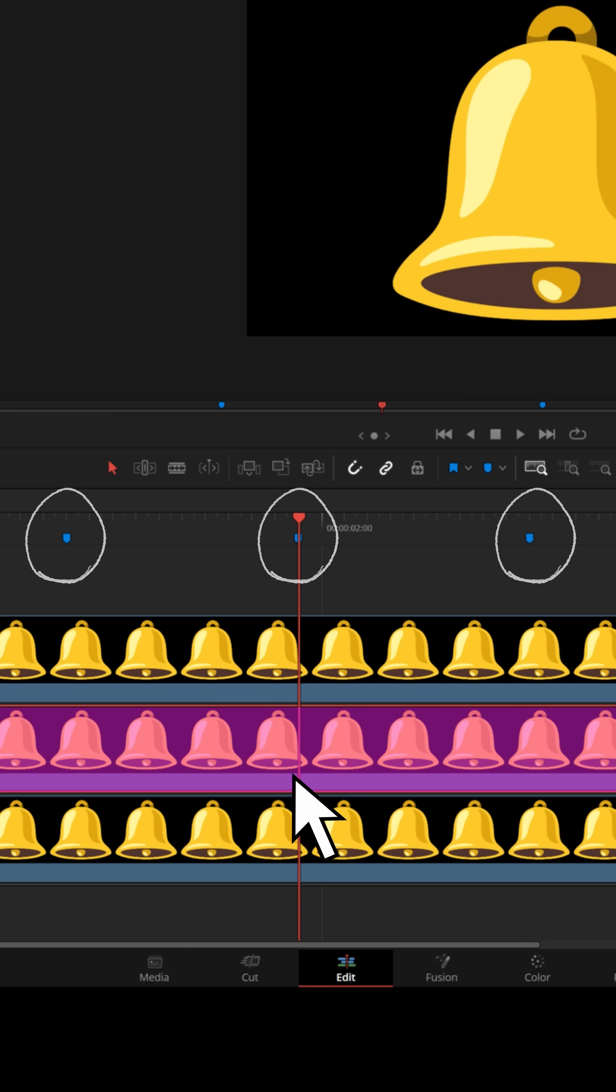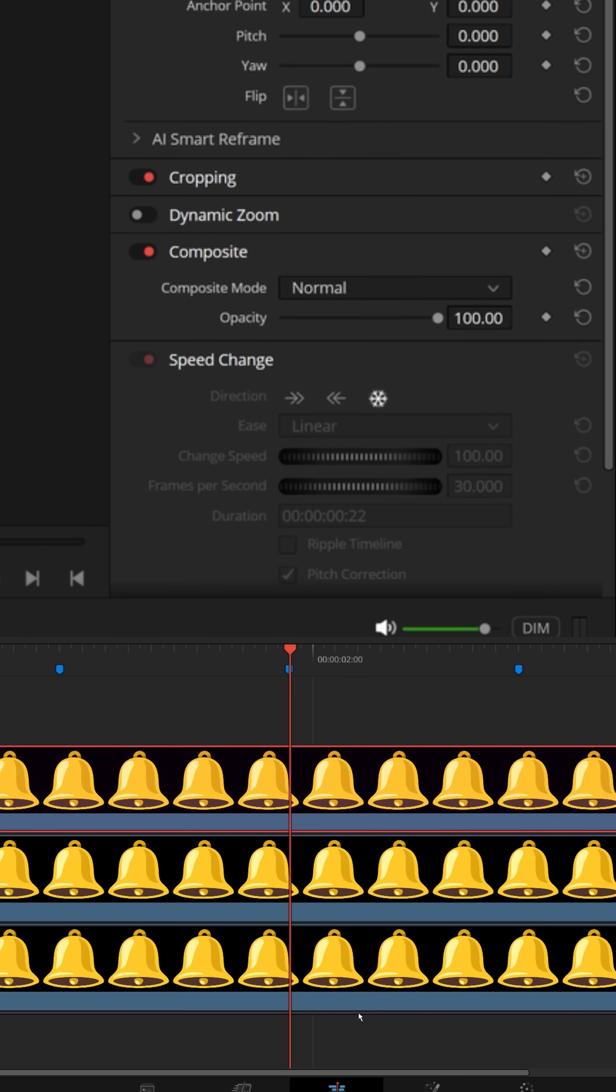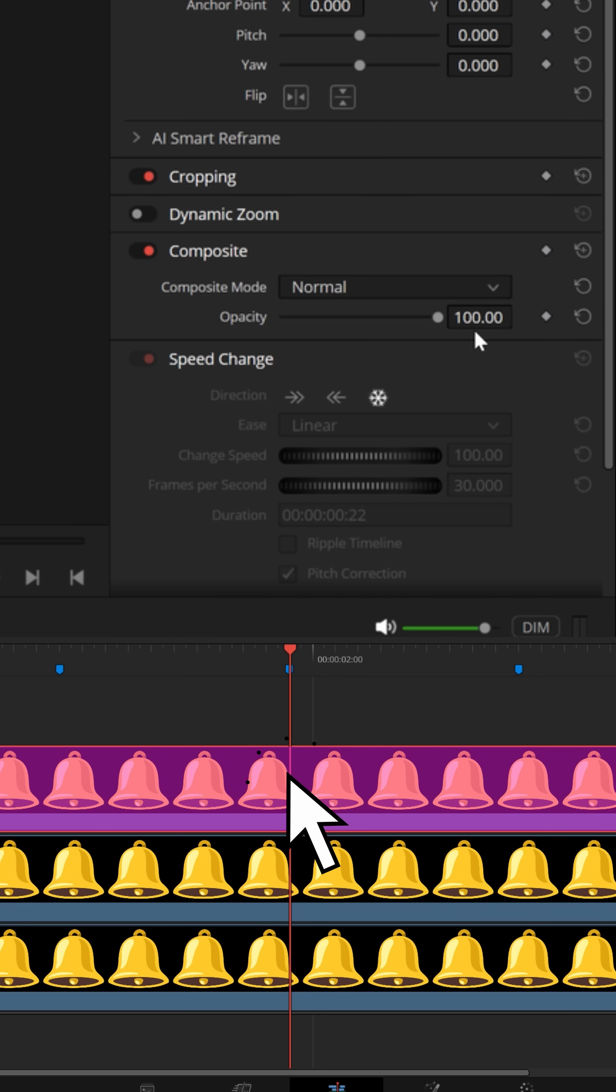Now let's start on the second track. Select this middle track, go up to composite and set the composite to 50%. And do the same with the track above it, that third track. Set that composite opacity to 50%.